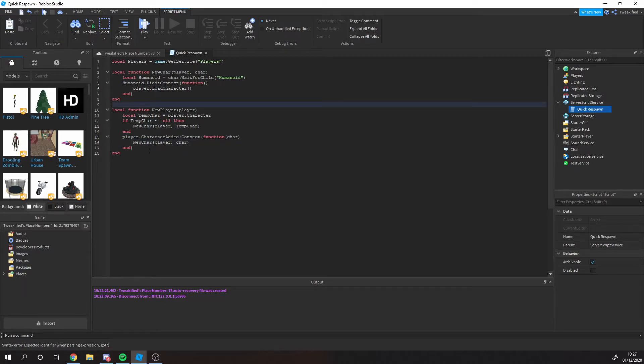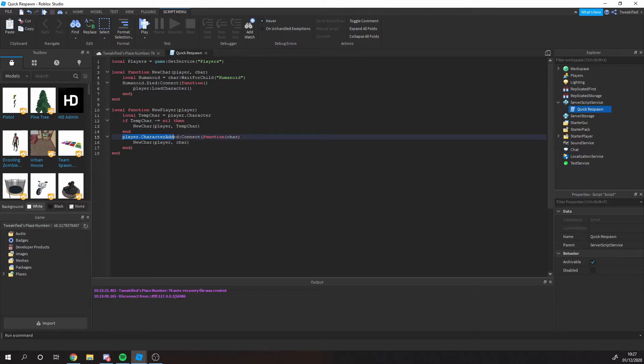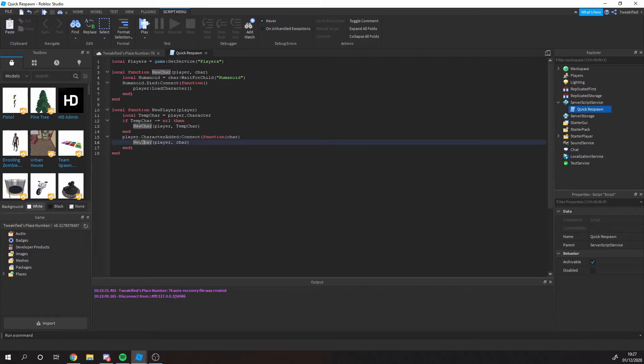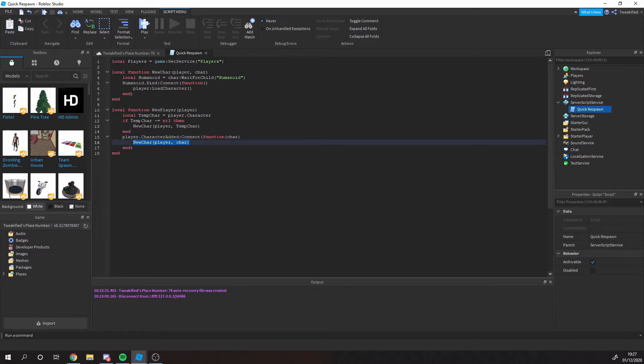Okay, so basically saying whenever a player respawns its character, it's going to run this new character function. And let's say if a player joins the game with a character, then it's also going to run it.